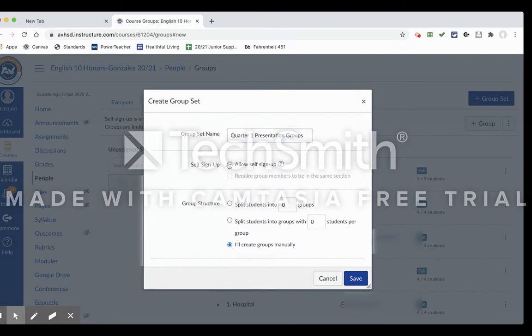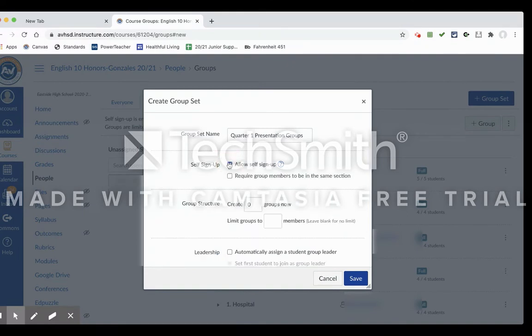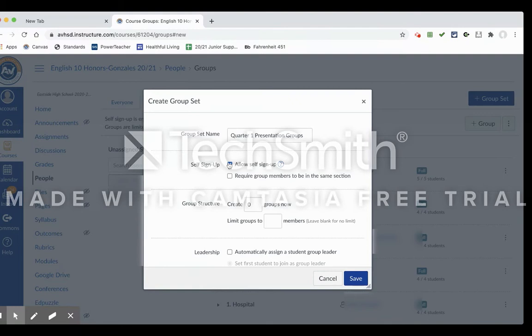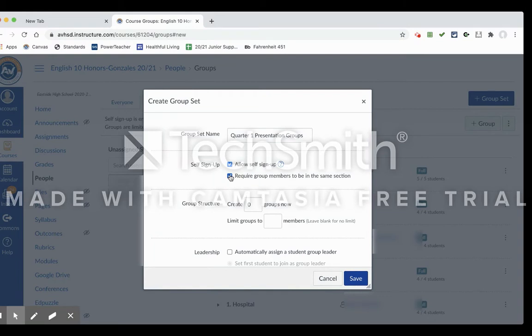you can go ahead and do self sign-up. You can manually assign students to groups, so if you have like a seating chart you can manually put them according to the seating chart. But since it's distance learning, the self-assigned option is probably the easiest way to go. With that, I would also want to require group members to be in the same section, so that only my first period students can choose from other first period students, and second can only choose second, and so on.